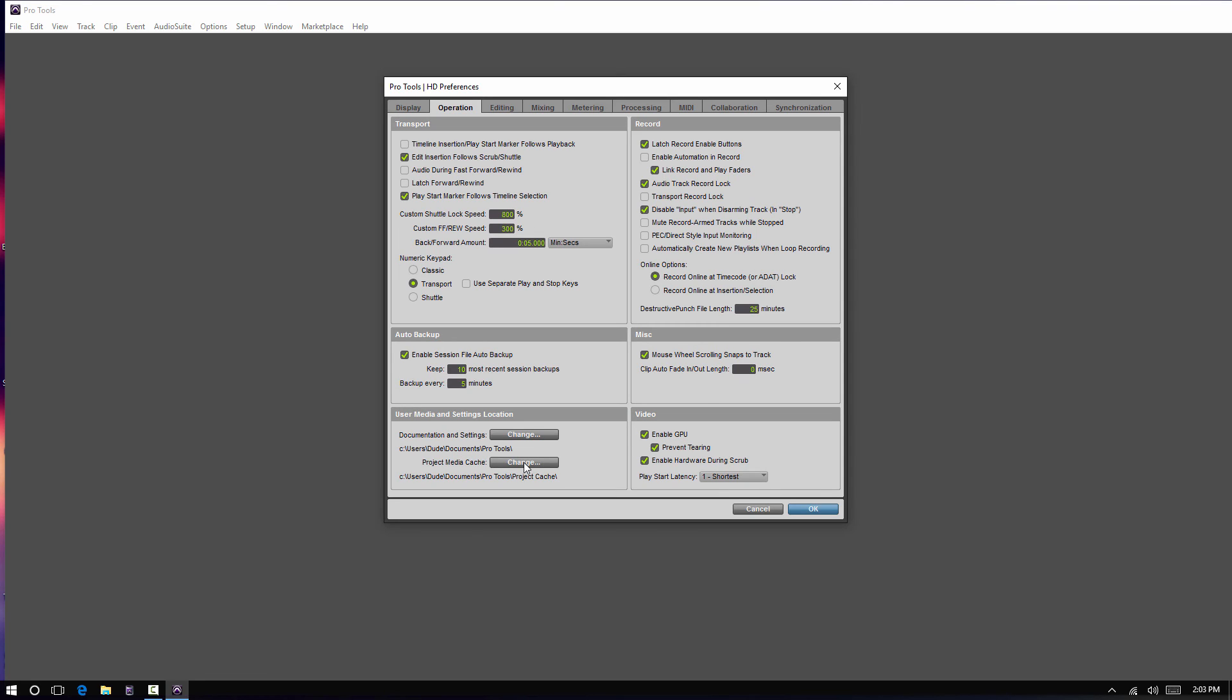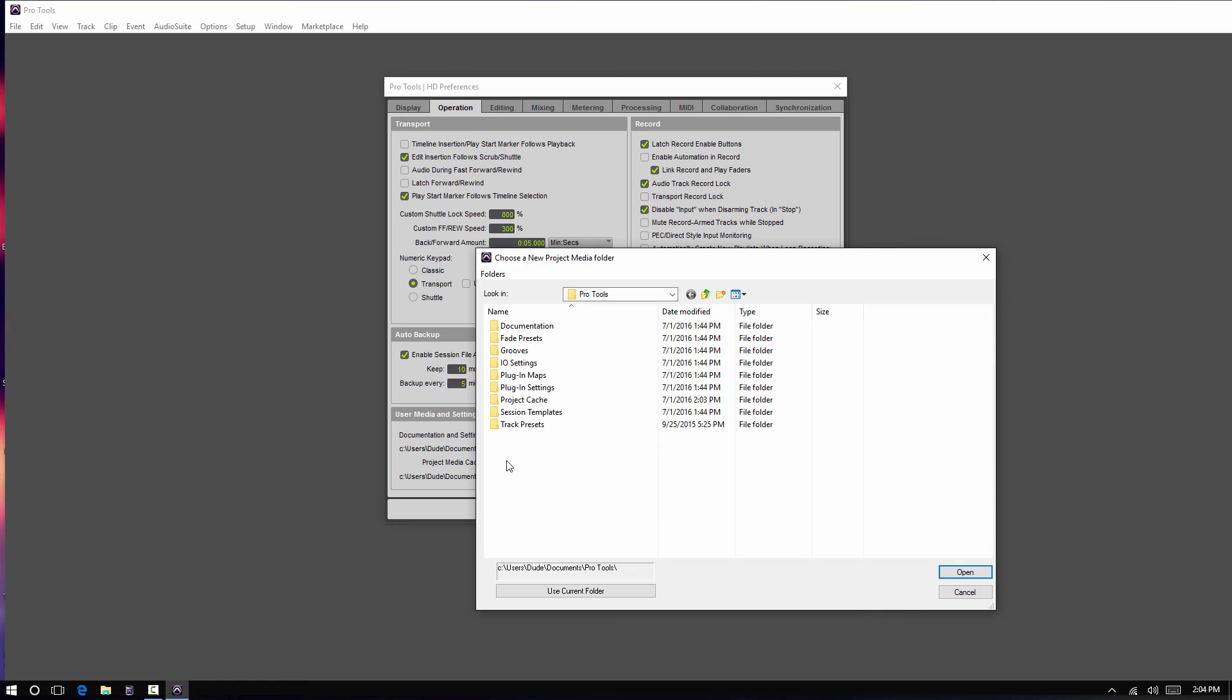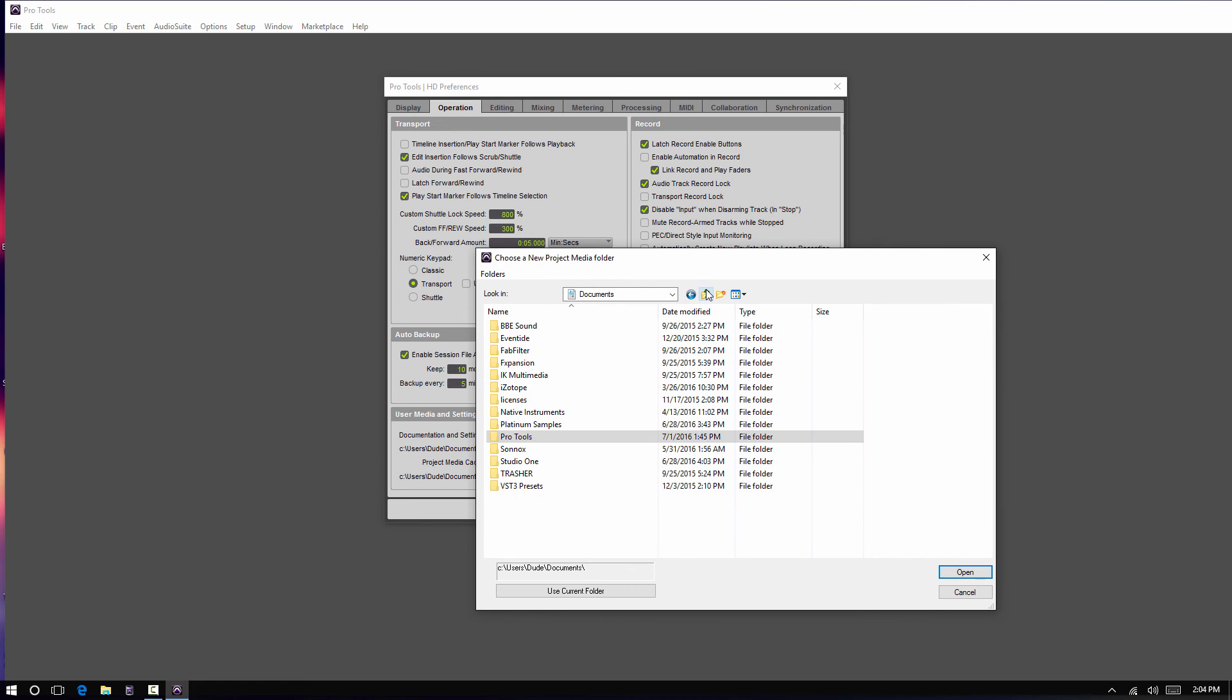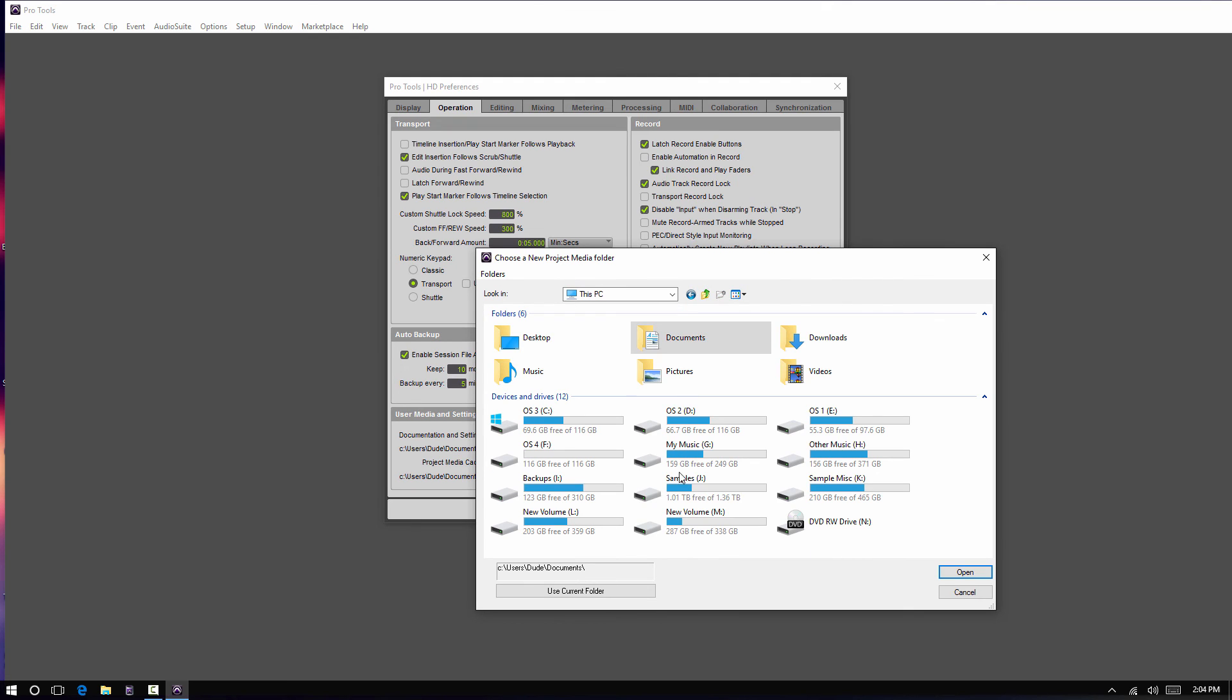So, you're not going to want that on your operating system drive. And, of course, it defaults to your documents folder on your operating system drive. So, if you are going to be using your projects, you probably want to set that default setting to another drive.